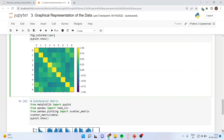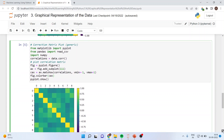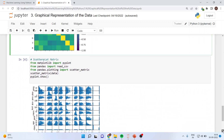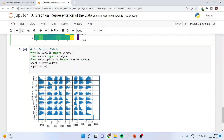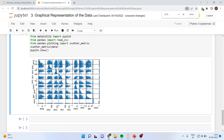We are now going to run the scatter plot using a different library — pandas. From matplotlib import pyplot, from pandas import read_csv, and from pandas.plotting import scatter_matrix. Then we call scatter_matrix(data) and pyplot.show(), which generates the relationship between two variables. You can see that the scatter plot matrix has been generated.